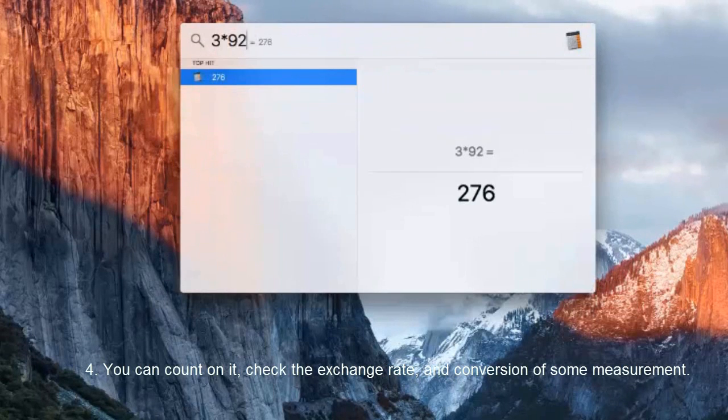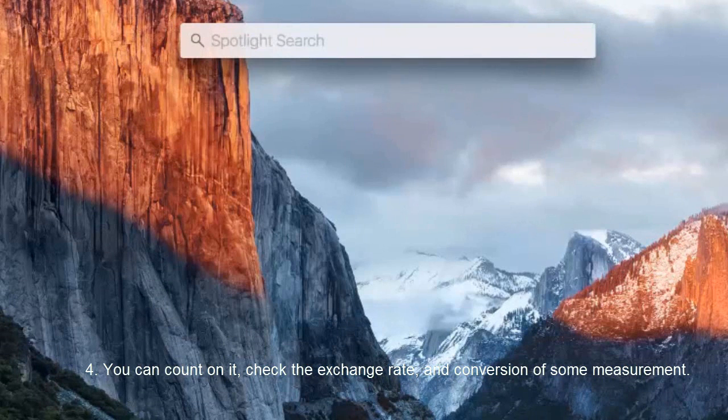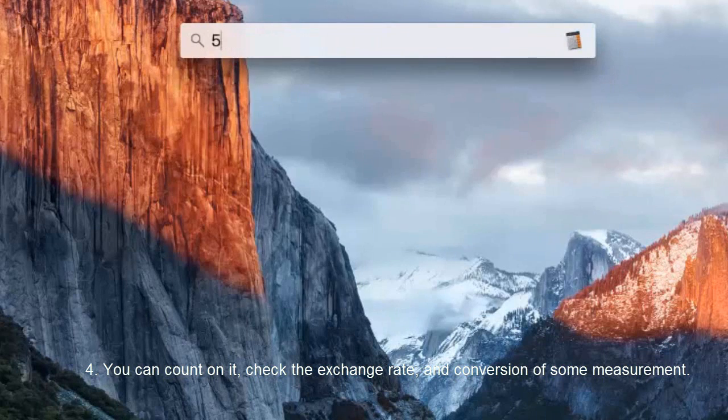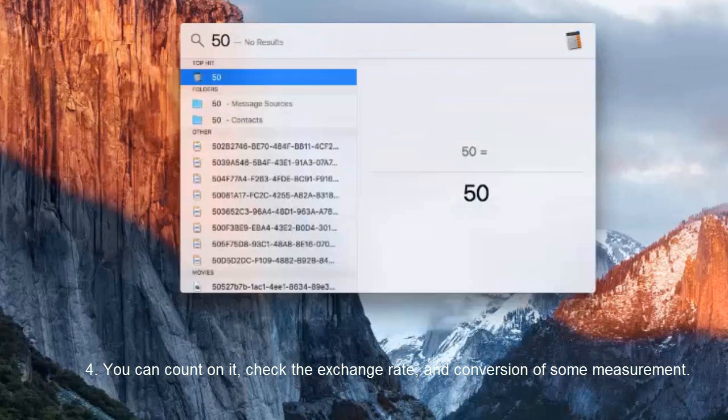Number four, the Spotlight is an integration tool. You can count on it. Check the exchange rate and conversion of some measurement.